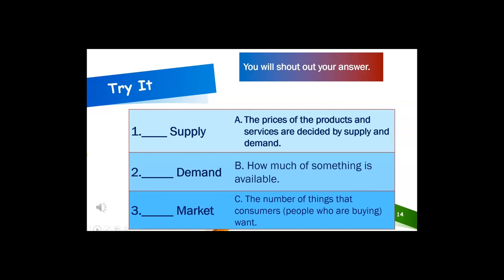Let's review our economic vocabulary words: supply, demand, and market. If you think the answer is A, holler out A. If you think the answer is B, holler out B. If you think the answer is C, holler out C. If somebody is sleeping and you can't holler out, get a piece of paper, write the letter, and show me. Let's get ready. Number 1.